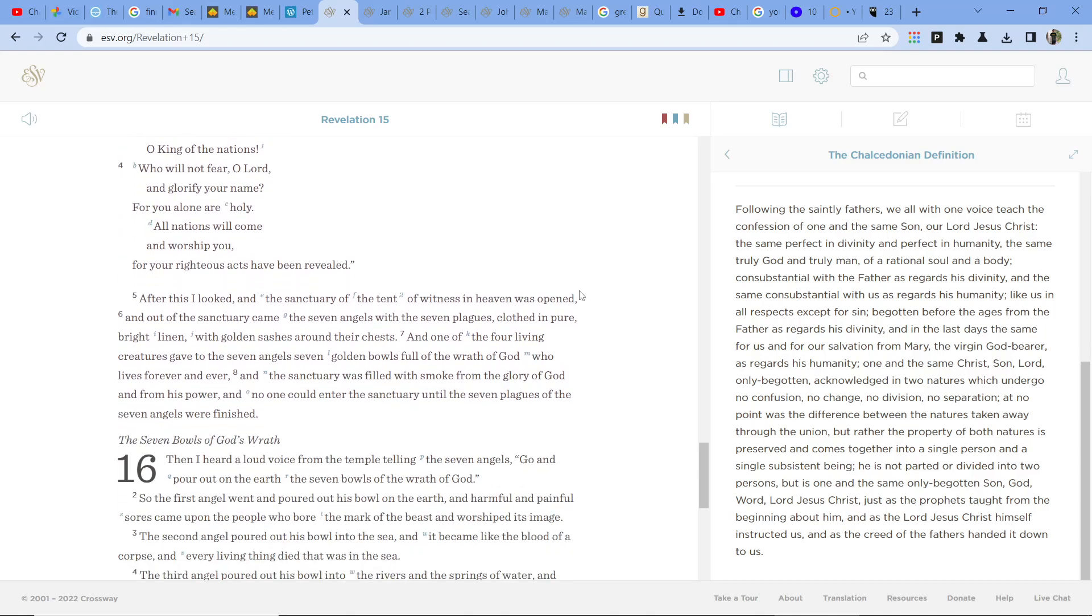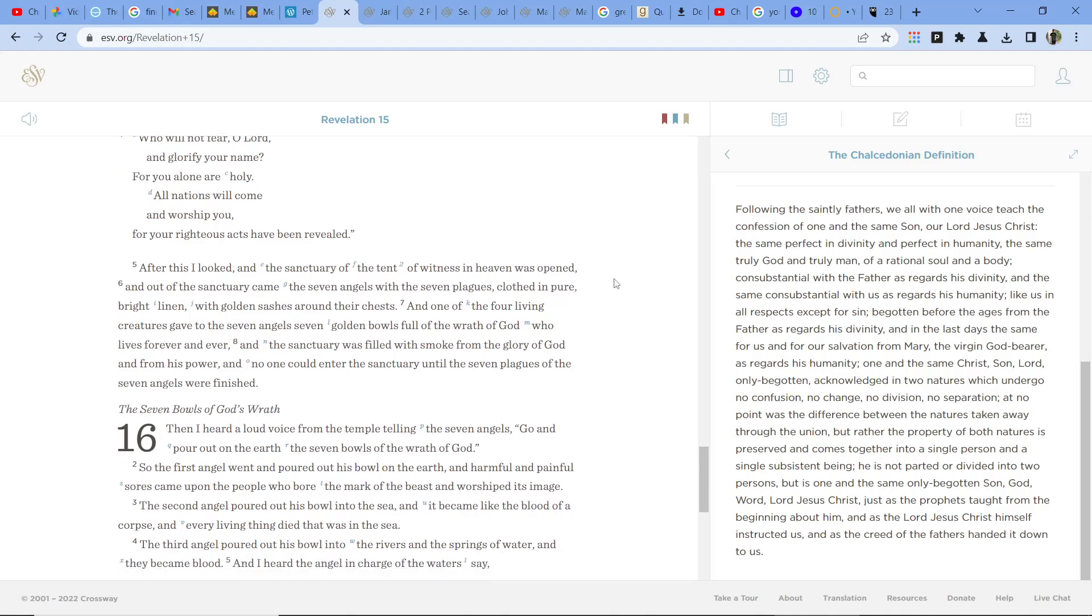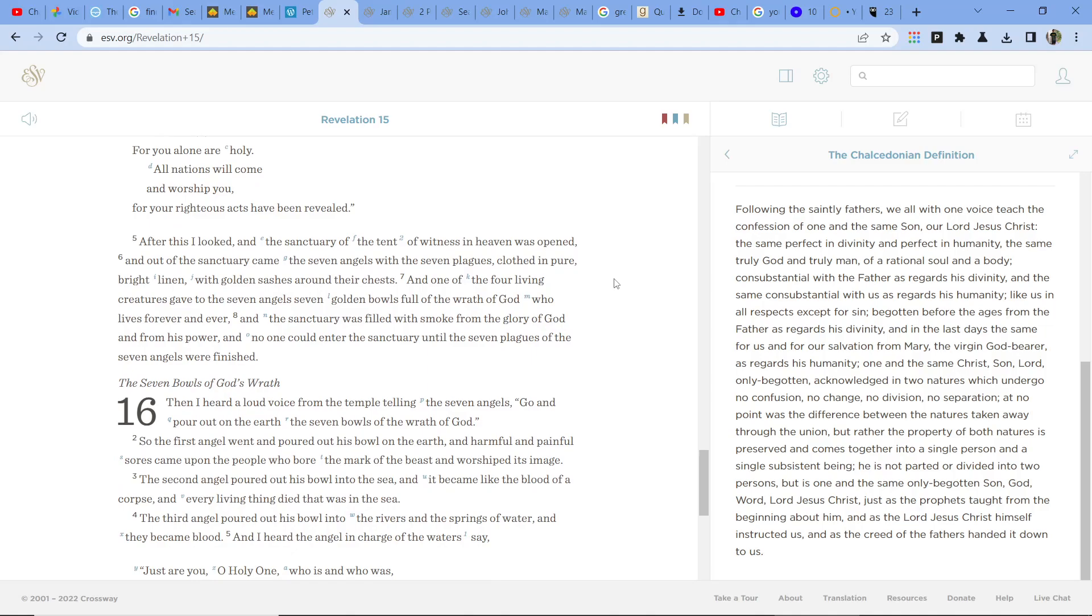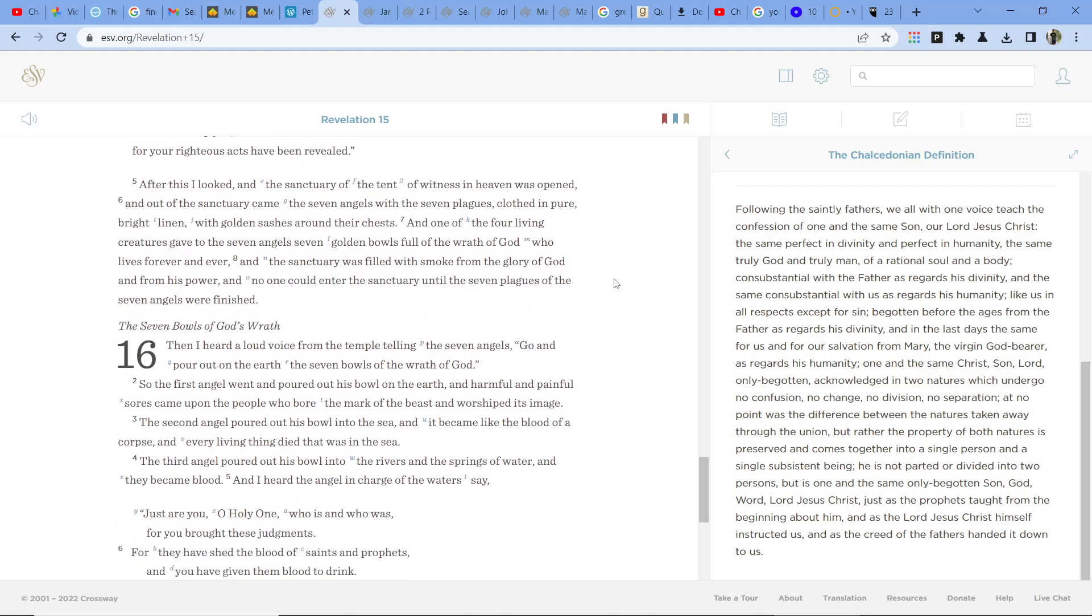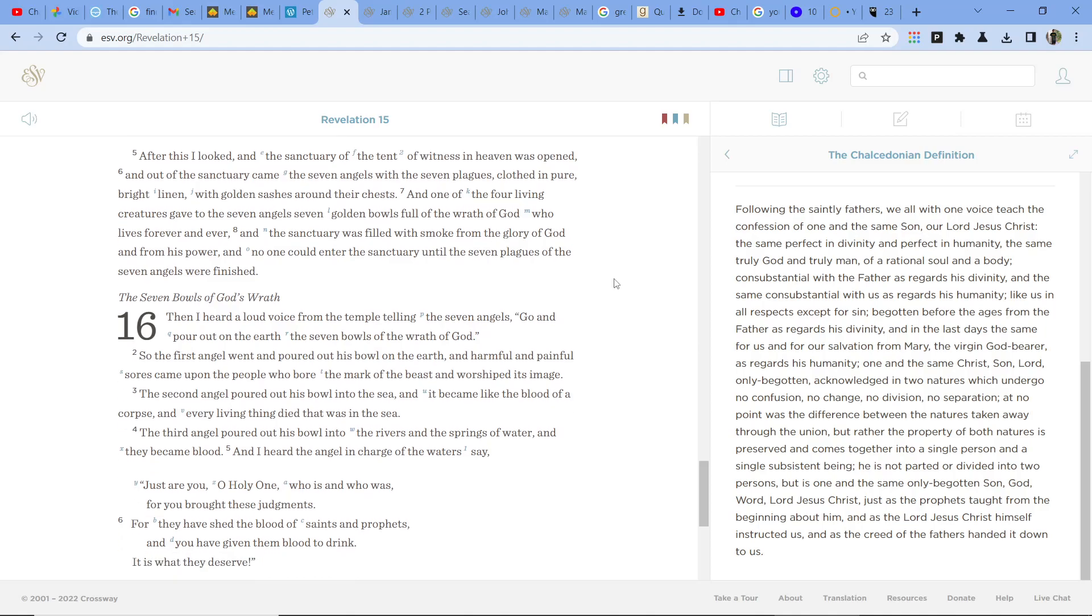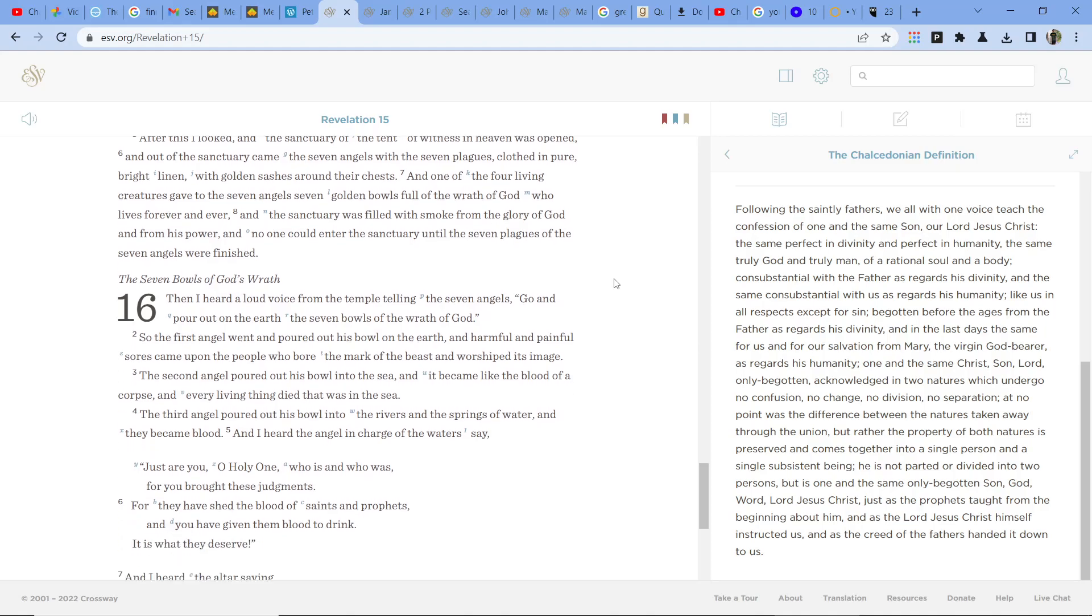After this I looked, and the sanctuary of the tent of witness in heaven was opened. And out of the sanctuary came the seven angels with the seven plagues clothed in pure bright linen with golden sashes around their chests. And one of the four living creatures gave to the seven angels seven golden bowls full of the wrath of God, who lives forever and ever. And the sanctuary was filled with smoke from the glory of God and from his power, and no one could enter the sanctuary until the seven plagues of the seven angels were finished.